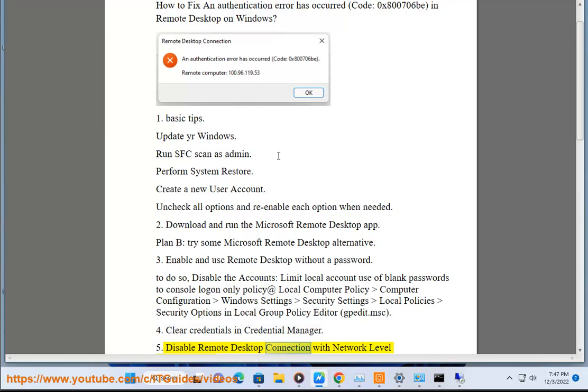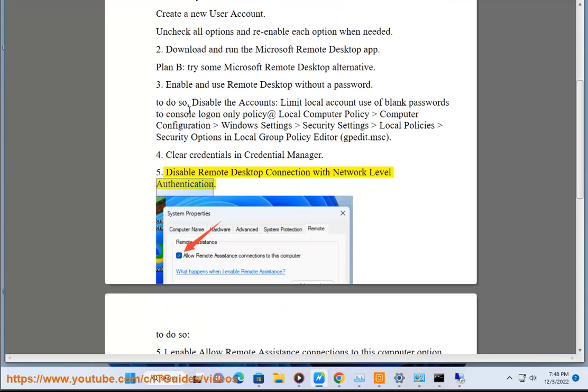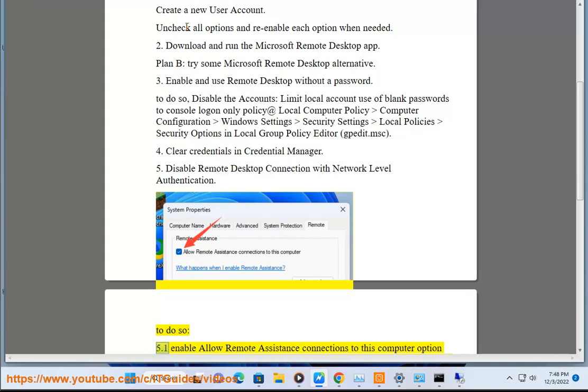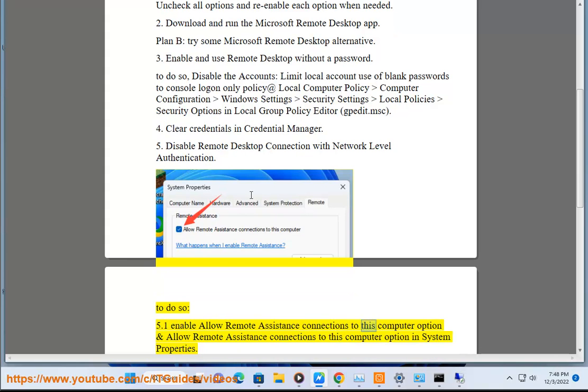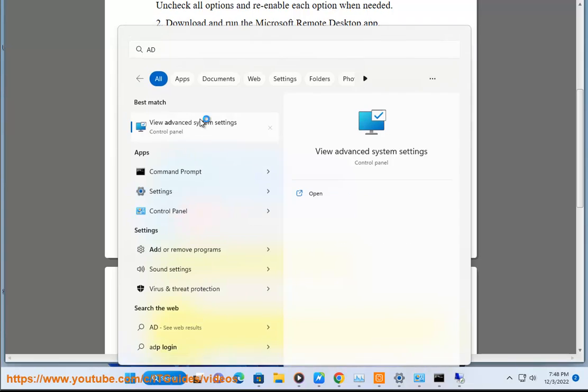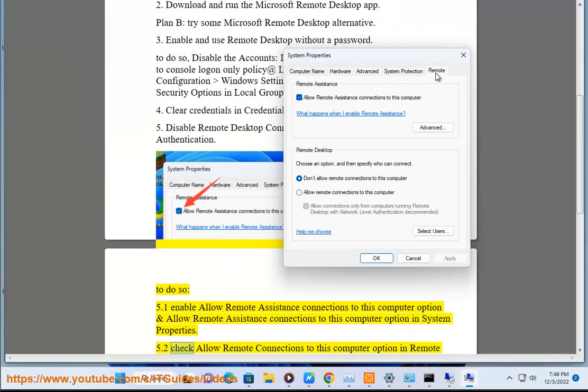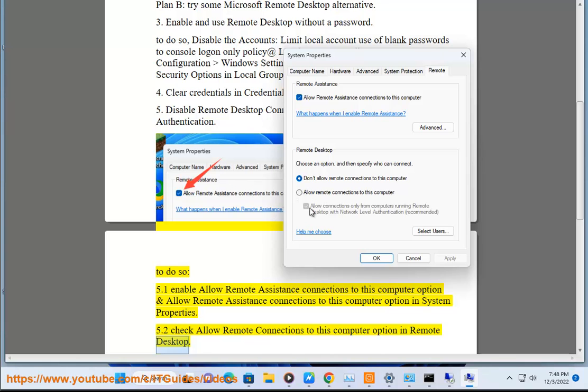Disable Remote Desktop Connection with Network Level Authentication. To do so, 5.1 Enable Allow Remote Assistance Connections to this Computer option in System Properties. 5.2 Check Allow Remote Connections to this Computer option in Remote Desktop.